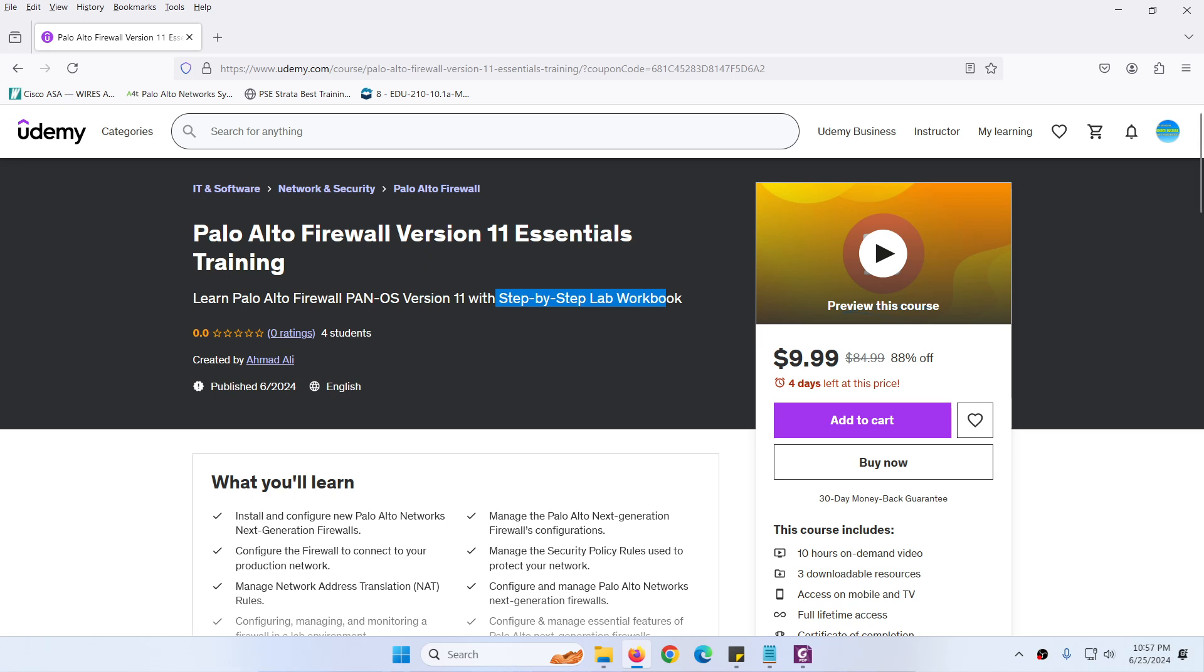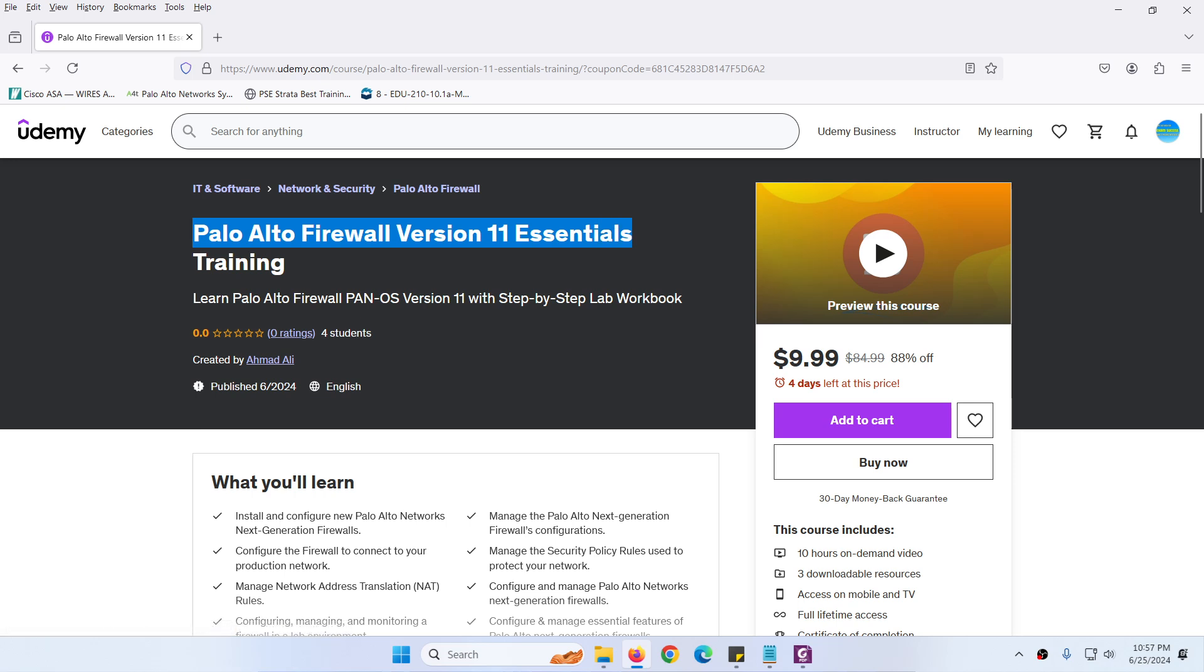Hi everyone, my new course Palo Alto Firewall Version 11 Essentials Training is now available on Udemy. In this course you will learn Palo Alto Firewall PanOS Version 11, which is the latest and updated version, with step-by-step lab workbook.